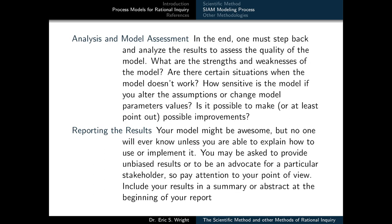Simply obtaining a solution from a mathematical model really isn't sufficient in the overall modeling process — it's not the end goal, any more than performing an experiment is the end goal in the scientific method. So we've got to step back and perform some analysis and model assessment in order to analyze our results and assess the quality of our model. We want to know the strengths and weaknesses of the model, any situations where it doesn't work, how sensitive it is if we alter our assumptions or change model parameter values, and whether it's possible to make improvements.